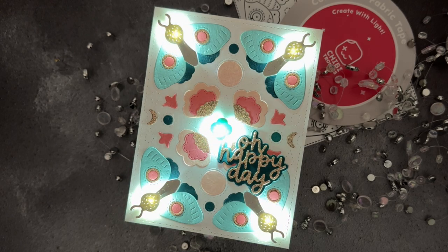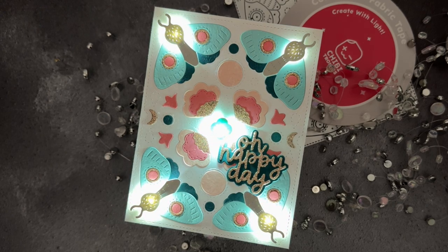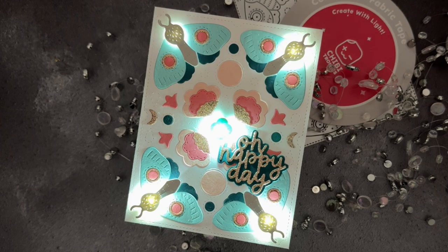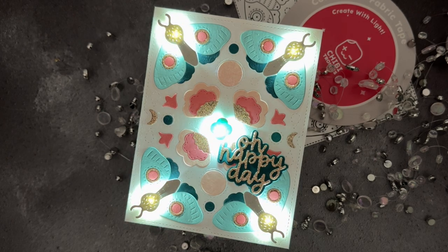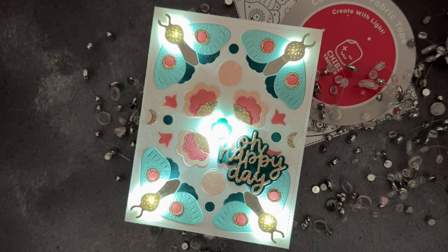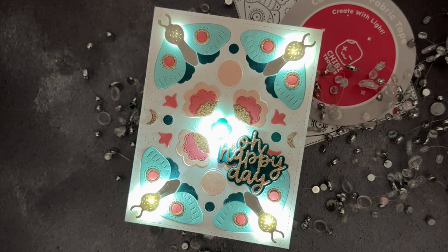If this is your first time working with Chibitronics, I encourage you to go back and start with the first video in the series to learn the fundamentals of creating paper circuits.